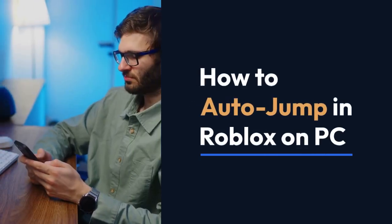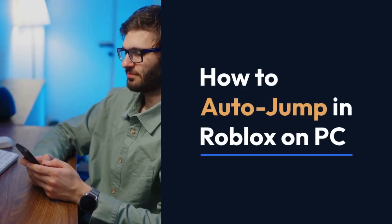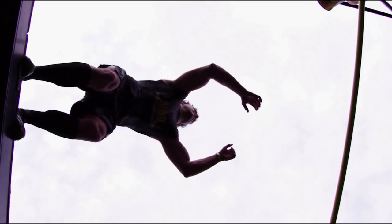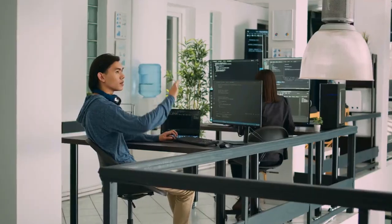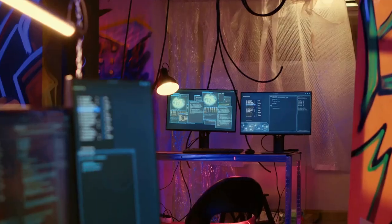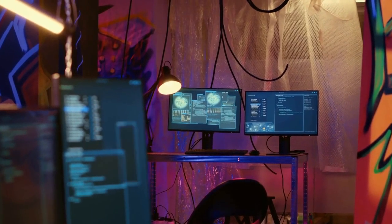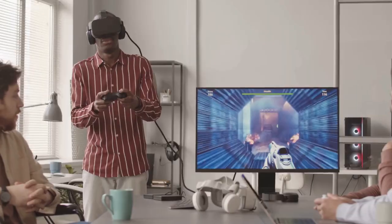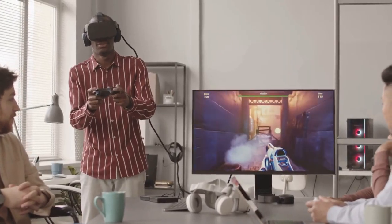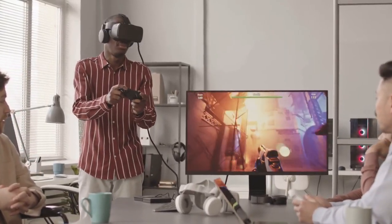We're going to explain how to auto-jump in Roblox on your PC. There are a few different ways to achieve this, ranging from using Roblox Studio to create a custom script within a game to utilizing third-party software, though we'll caution against this later. First, let's cover the safest and most reliable method: using a simple script within Roblox Studio.